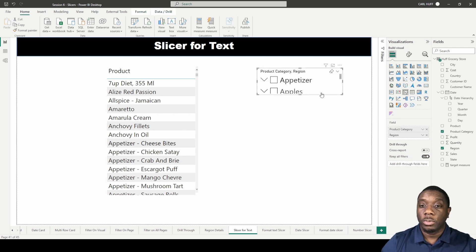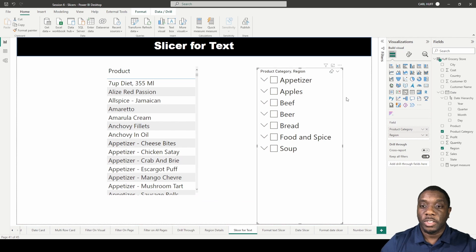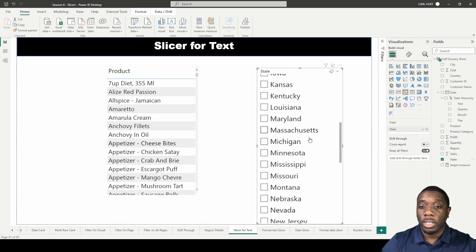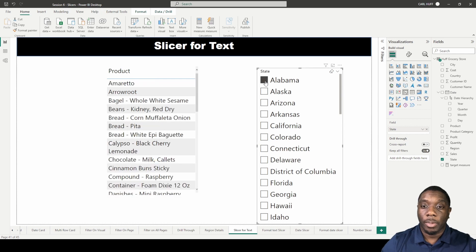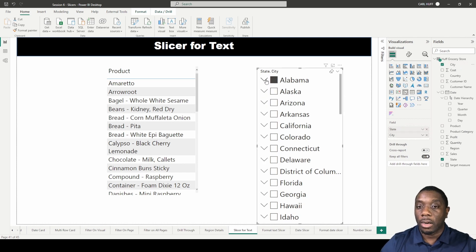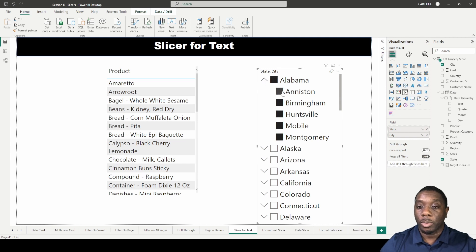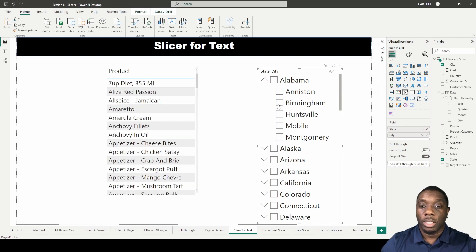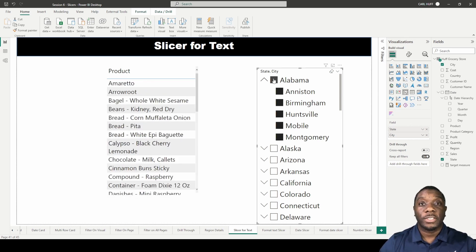A better example is using State. Let's change back to List, expand it, remove product category and region, and add in State. We can click Alabama to see all products in Alabama. If we also drag in Cities as our hierarchy, now we see Alabama and all the cities in Alabama. We can select just Mobile, just Montgomery, or hold Control to select Birmingham, Huntsville, and Montgomery all together. Now you know how to create a slicer for text in Power BI.